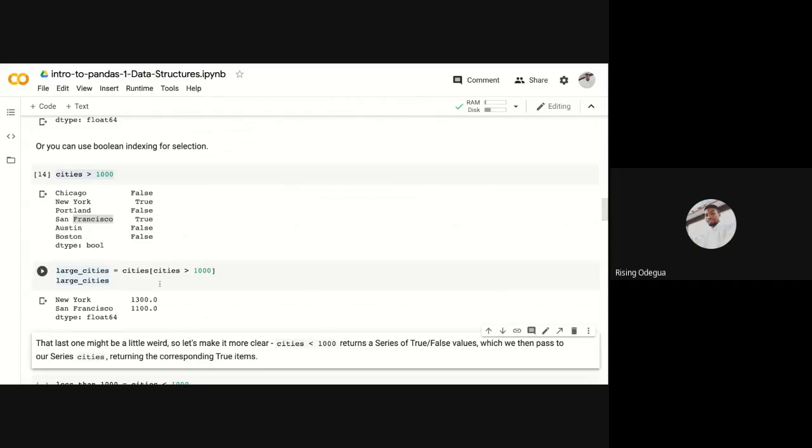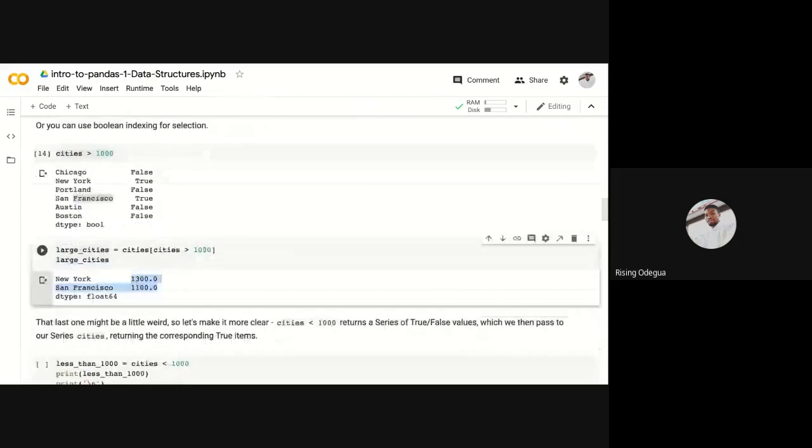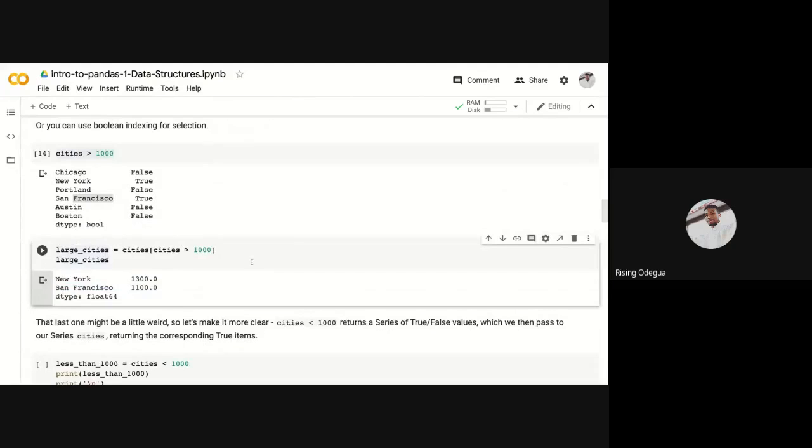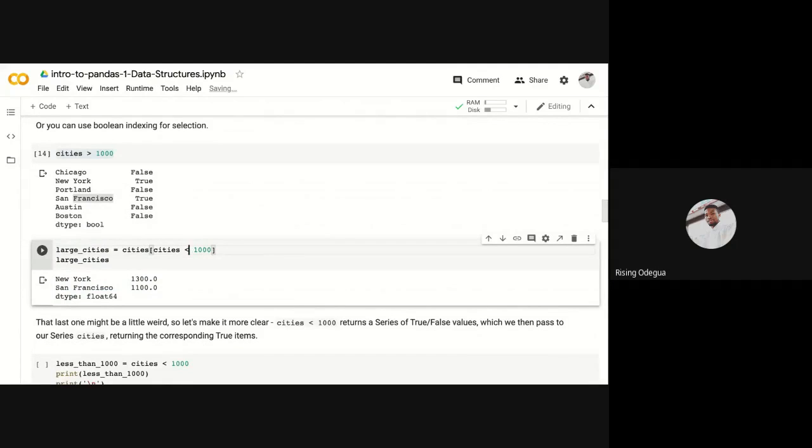It's only going to return where it is true. You can do as much, you can even combine queries together. So let's see, here it is. Let me see if it is less than one thousand.